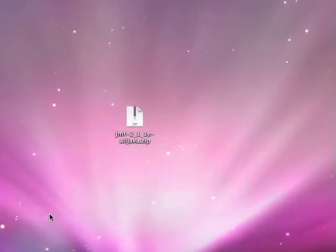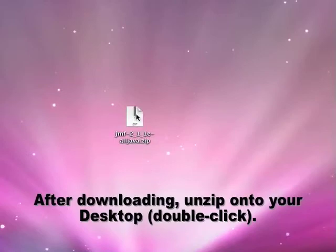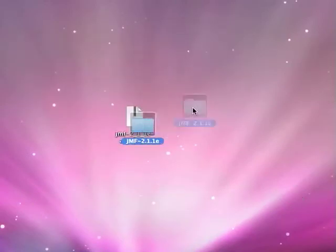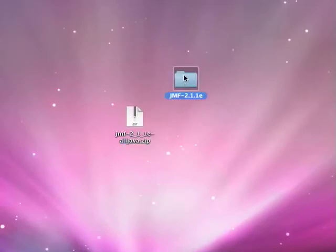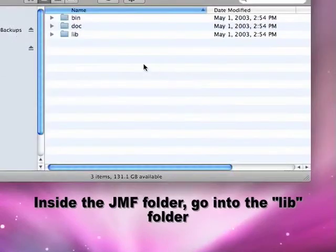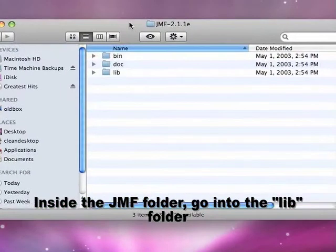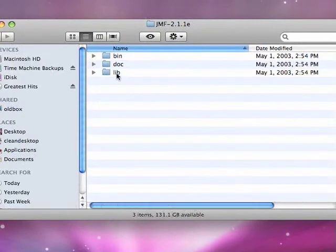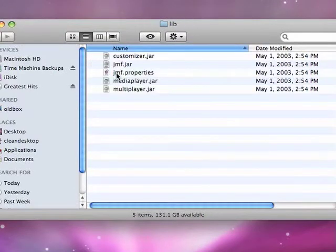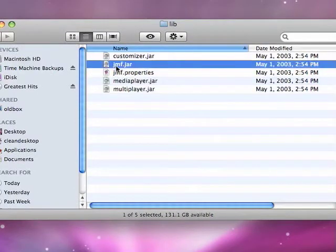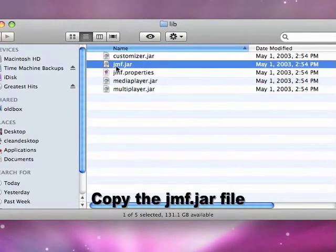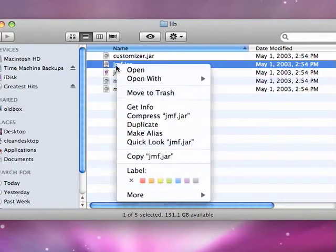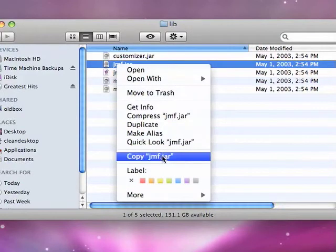Okay, now that I have the file downloaded onto my desktop here, I'm going to unzip it, and it creates a folder. I'm going to go into that folder, and then inside that folder, I'm going into the Library folder, and this JMF.jar file is the only one that I actually need. So I'm just going to right click, or command click, and copy that file.